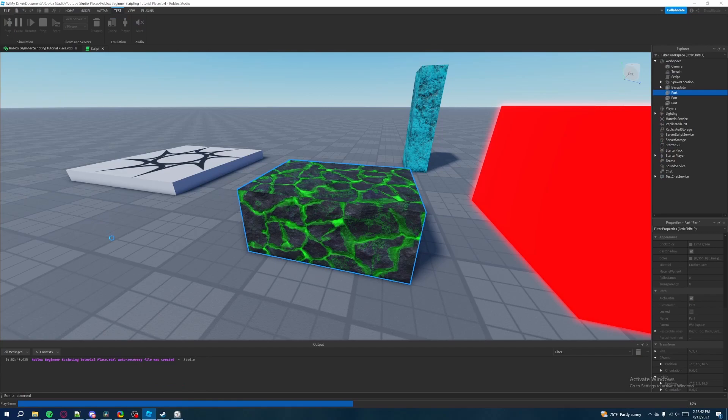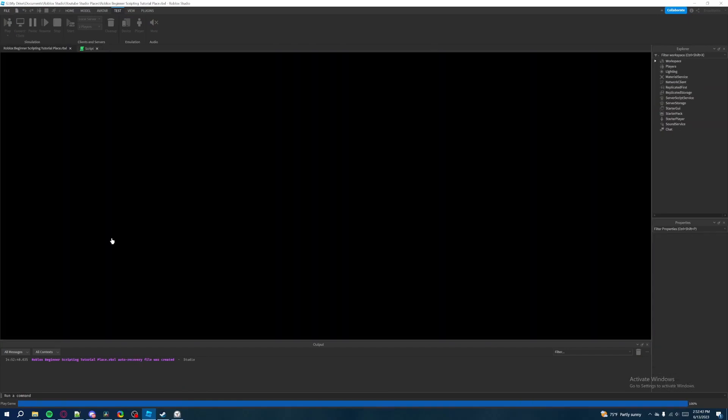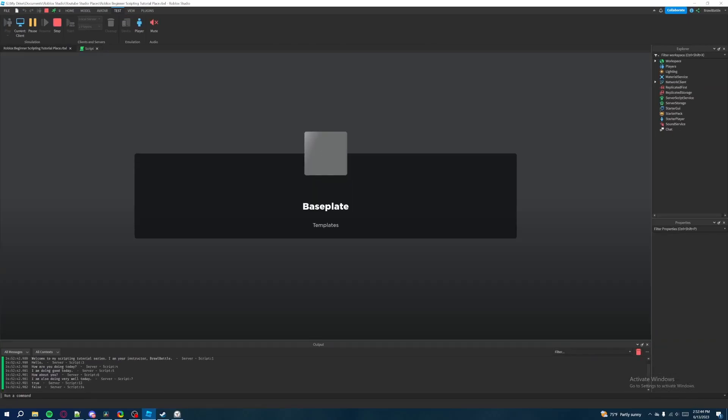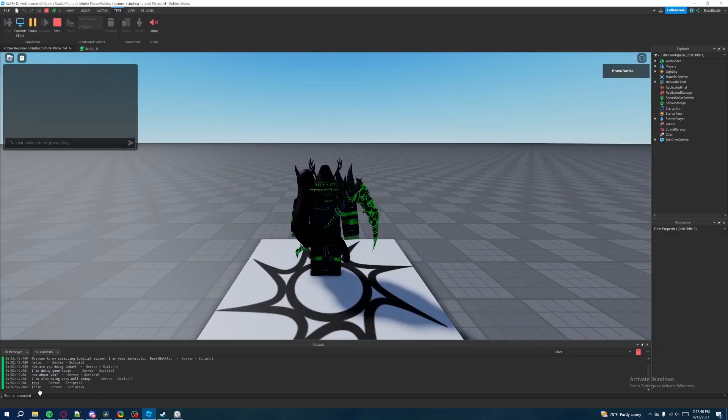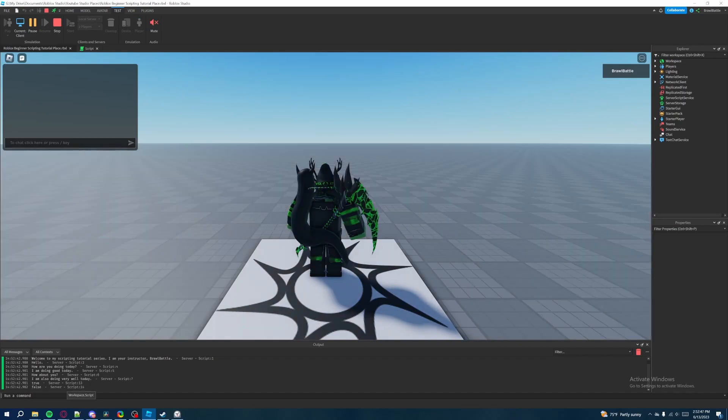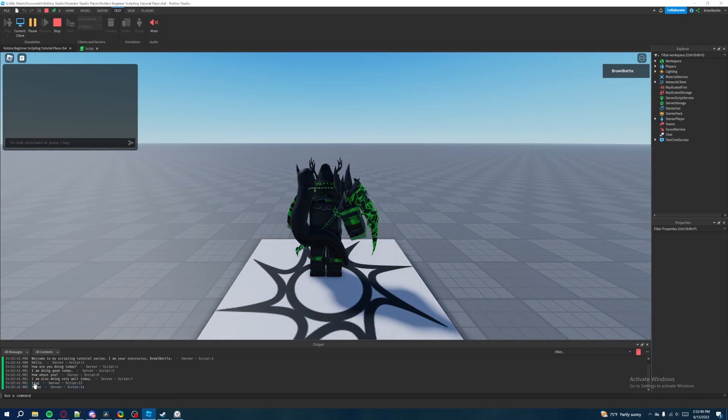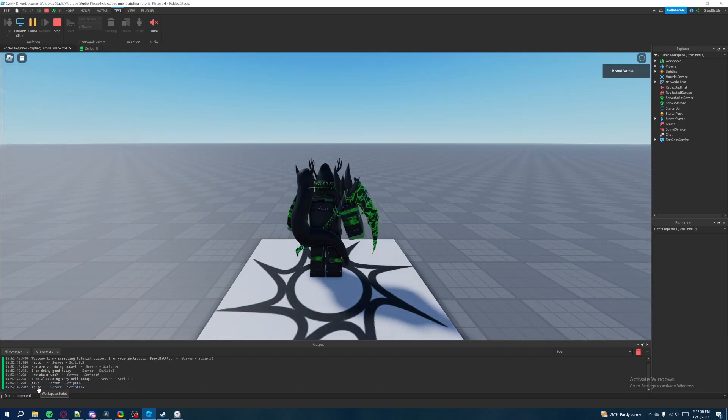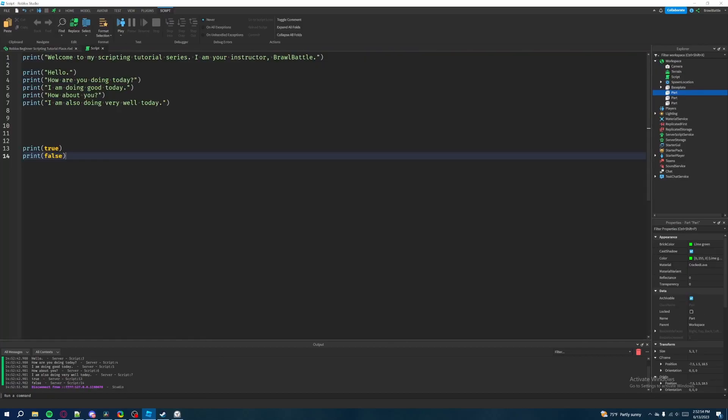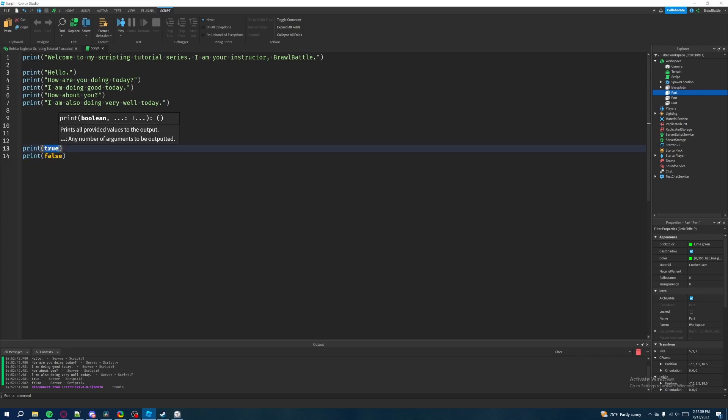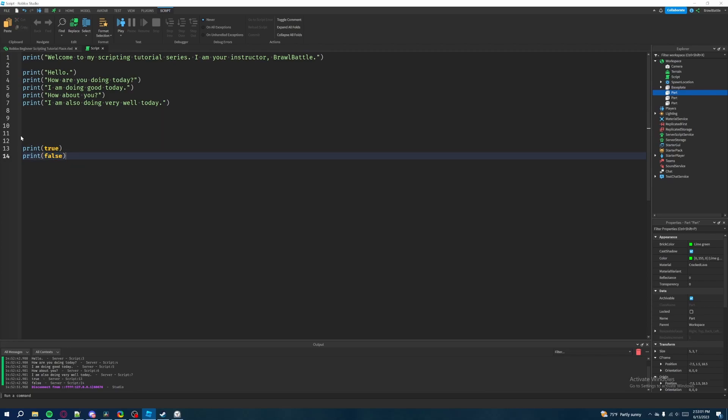Yeah, so down here at the very bottom, it printed true, and it also printed false. So that's what we wanted to see. We wanted to see that in our print statement, we can print one of the two values of a Boolean, which is either true, or it's either false. So that's what I wanted you to really know about. So let's drop a few lines again.